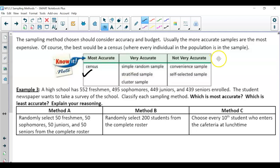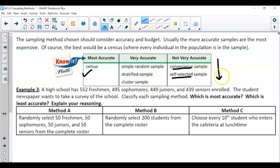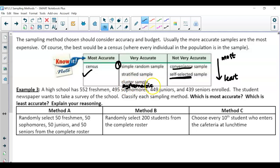Keep in mind, the most accurate sampling method is the simple random, and the least accurate is the self-select — because these are people who volunteer and are interested in the topic. Convenience is also least accurate since it uses easily accessible people. Going top to bottom, simple random is the most accurate, and self-selected is always the least accurate.